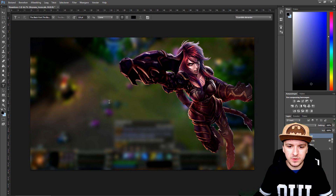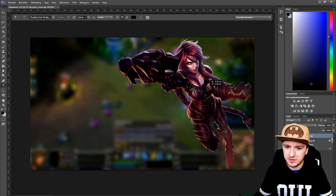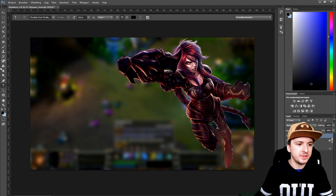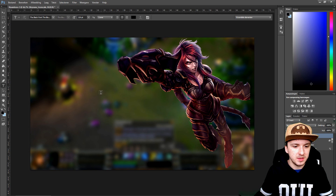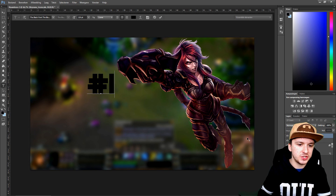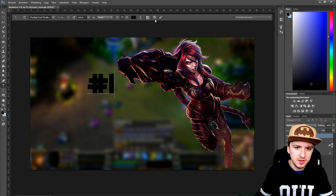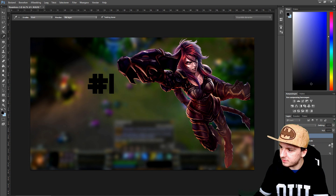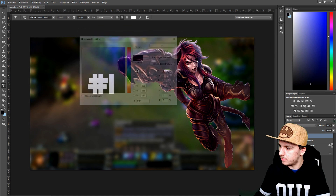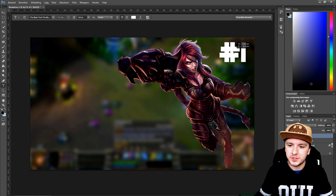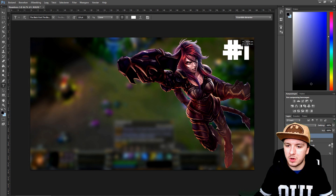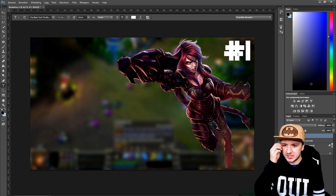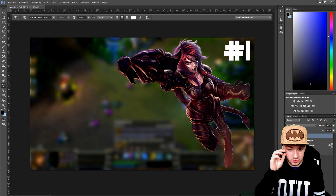Now we're also going to put the episode number. I'll pick the text tool and type in hashtag number one. We're going to change the color to white and put that in the corner so people know which episode it is.